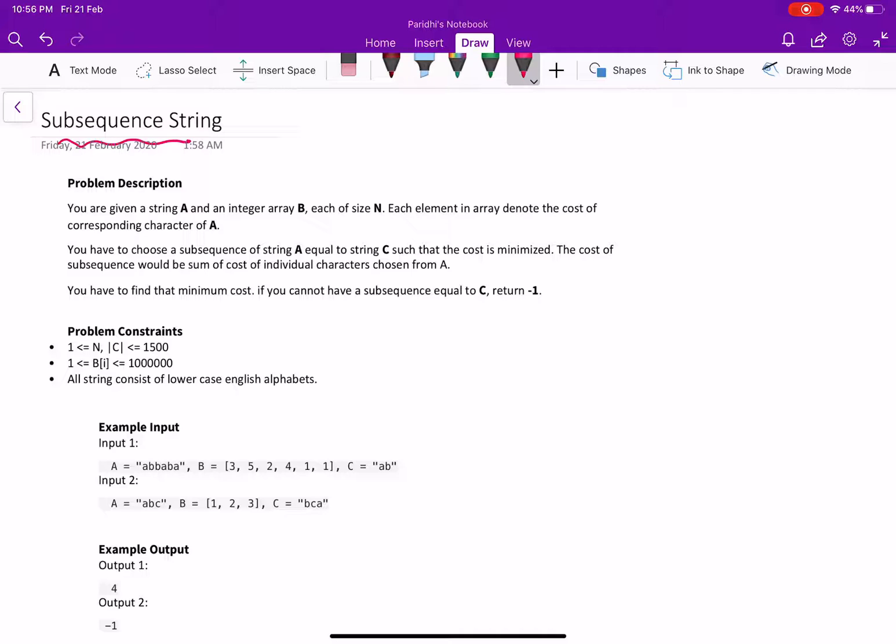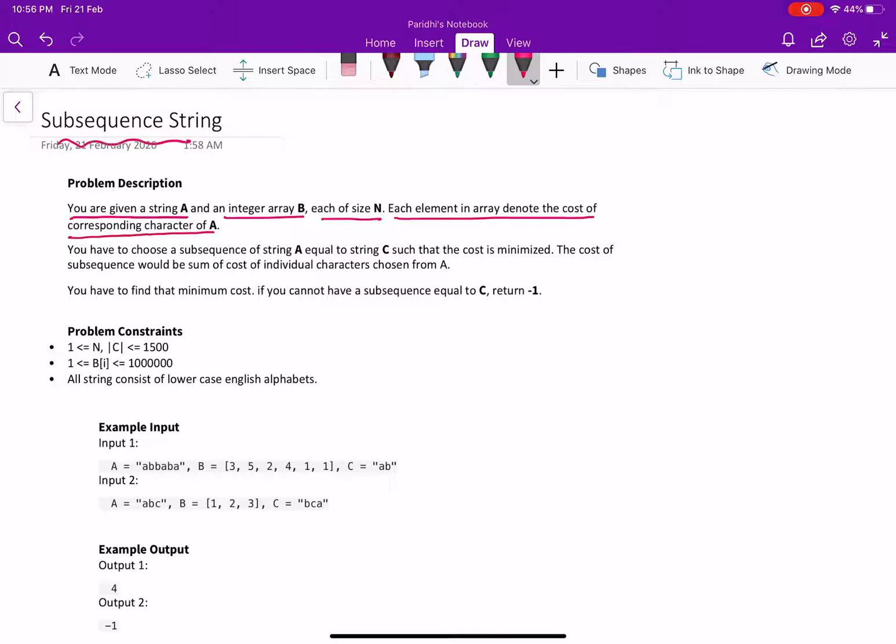As per the problem description, you are given a string A and an integer array V, each of size N. Each element in array denote the cost of corresponding character of A.